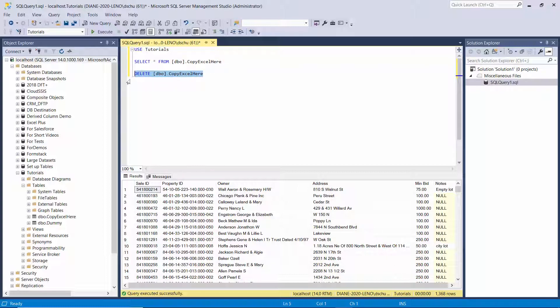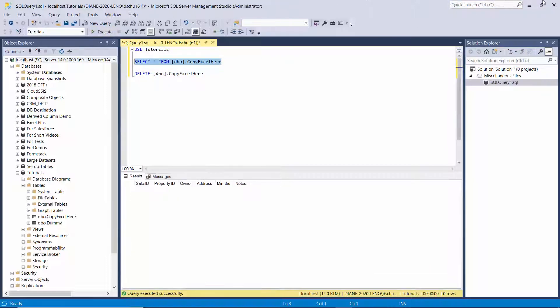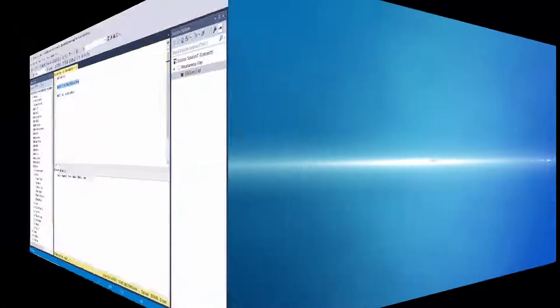I'm going to clear out the table before I make changes to the package to get it to run the way I want it to. Please stay tuned to see how I do this.